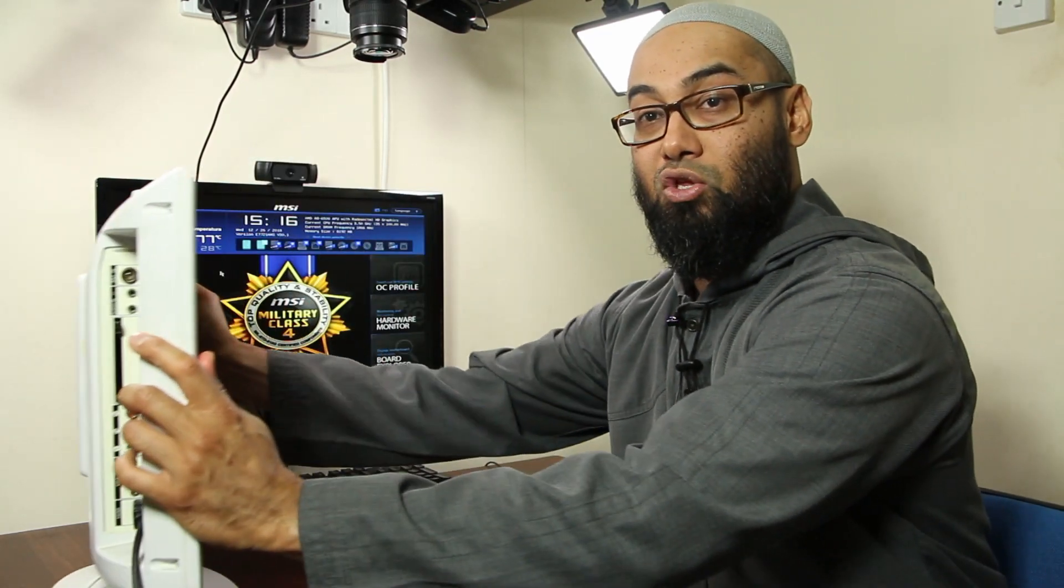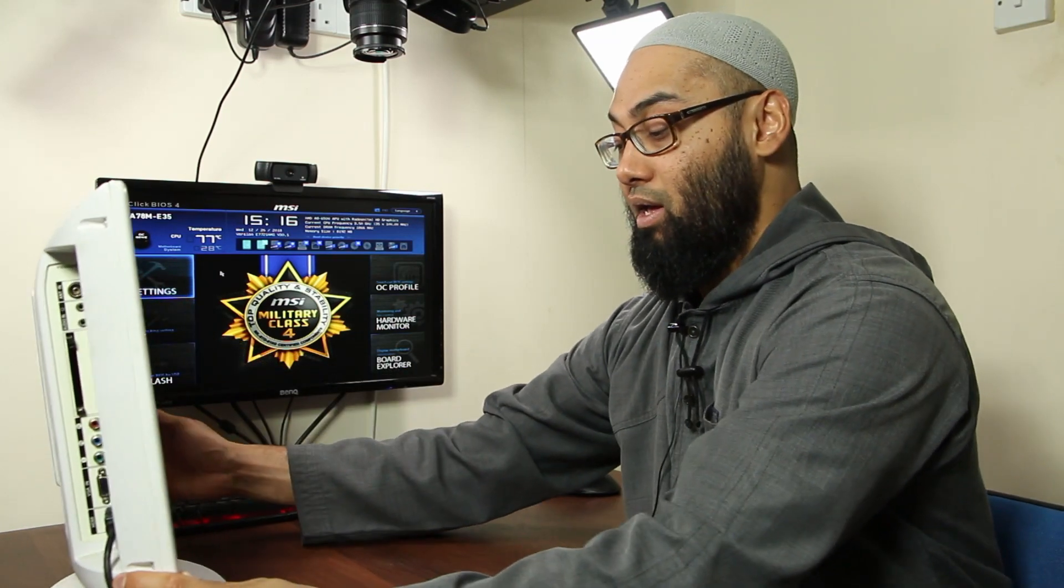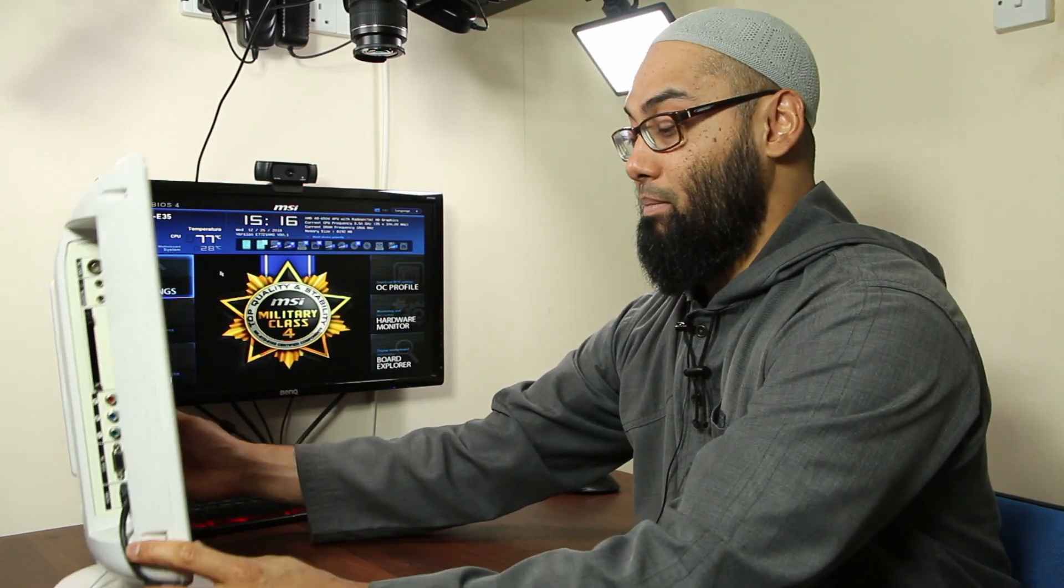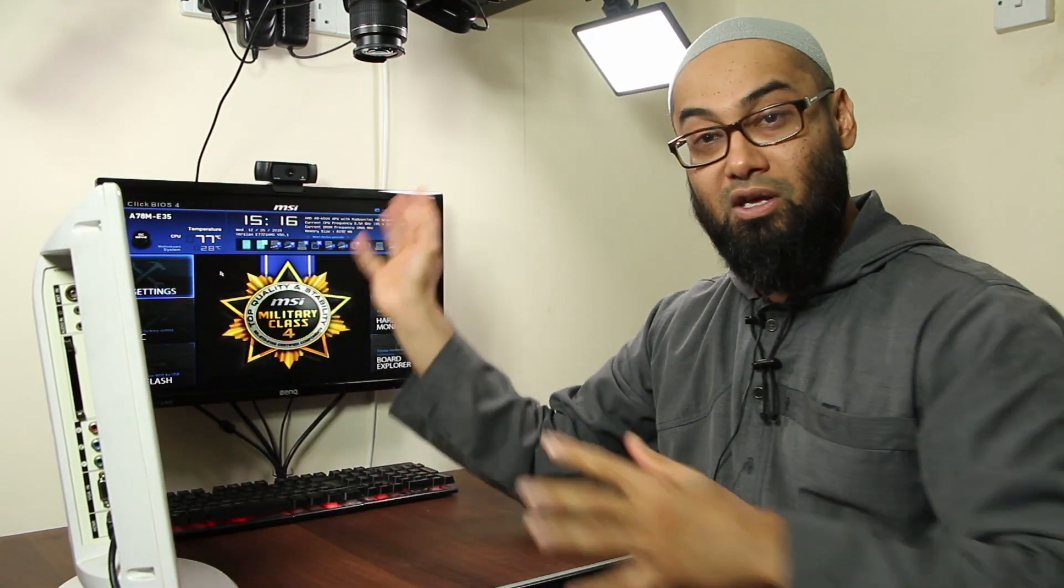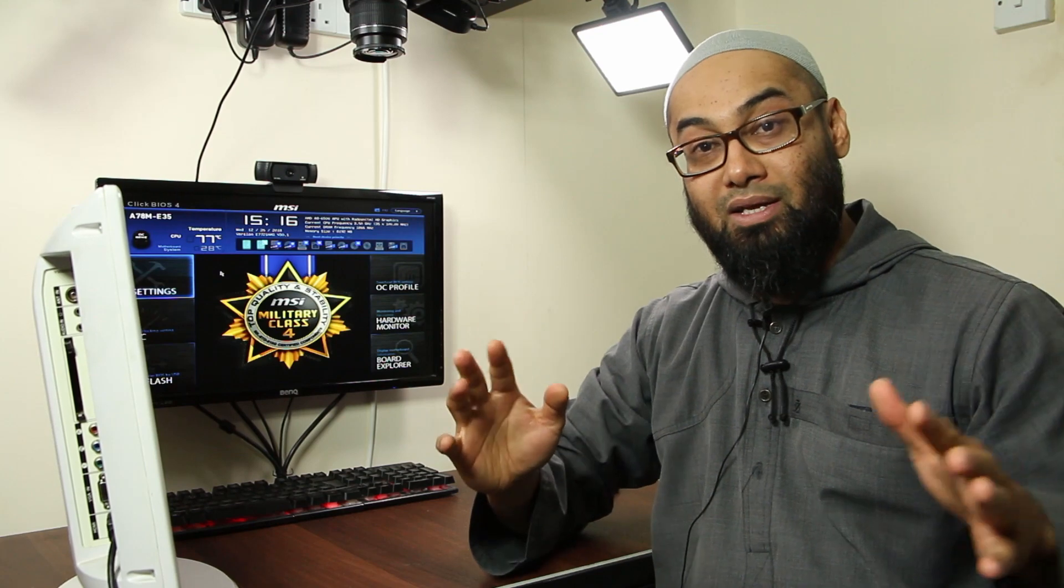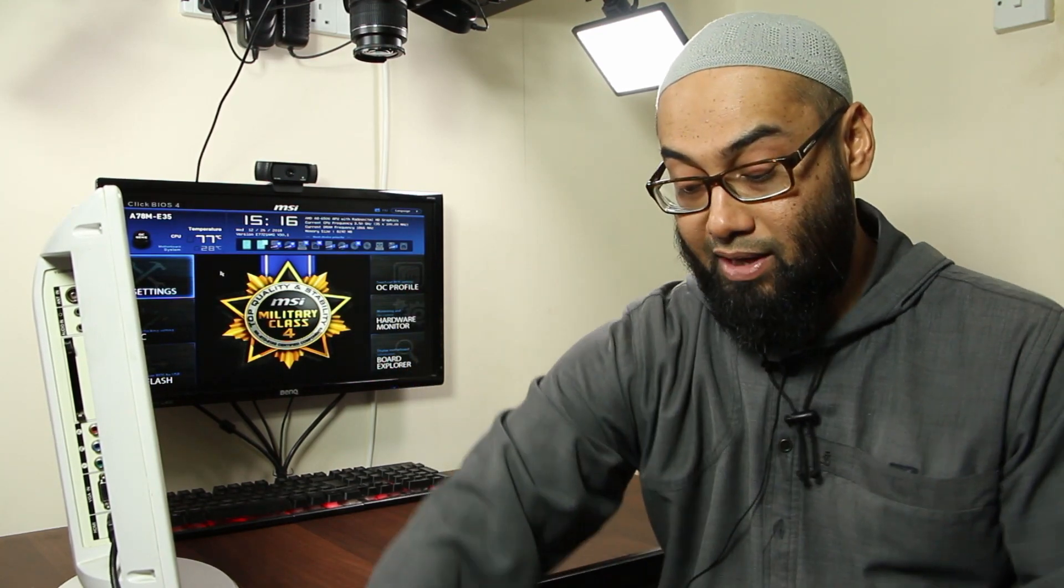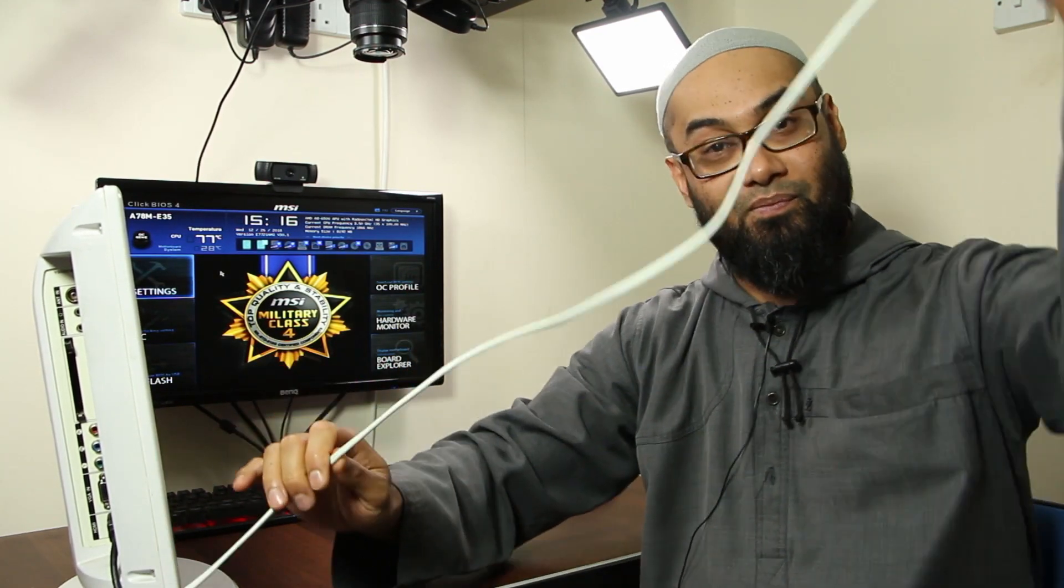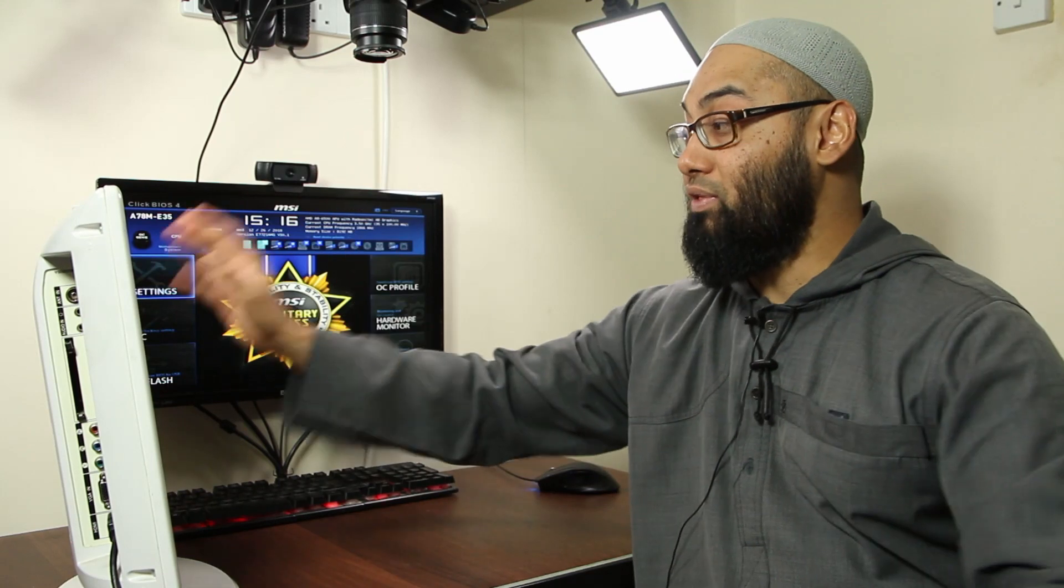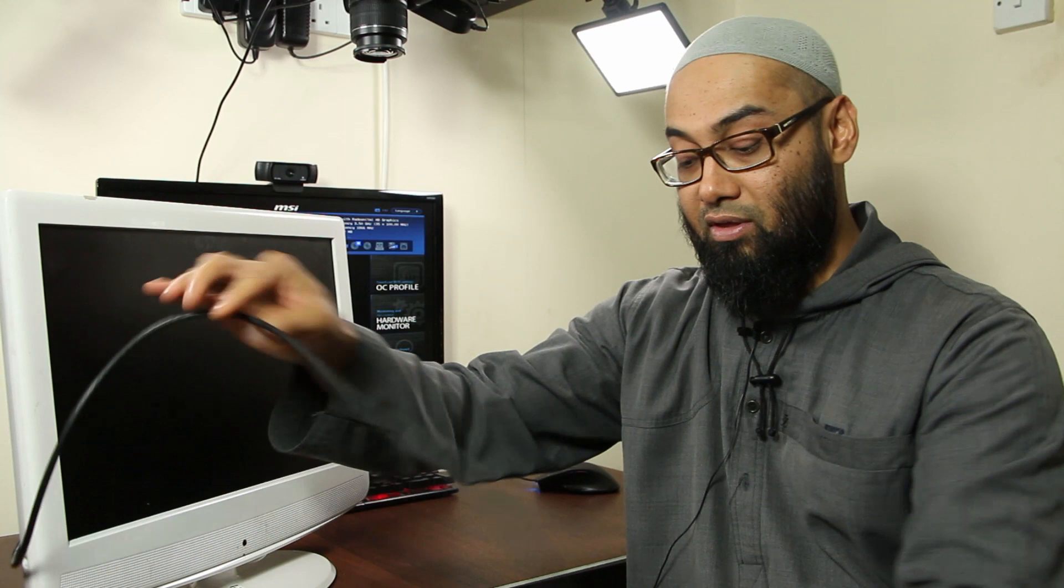So the first thing that you need to remember is that a monitor can be problematic because of one of three reasons: the power in from the cable, or the LCD display itself, or the video signal coming from the video cable.